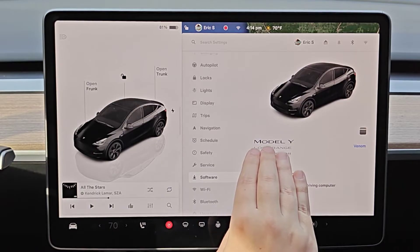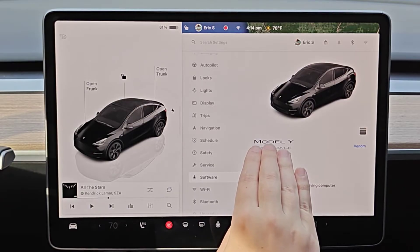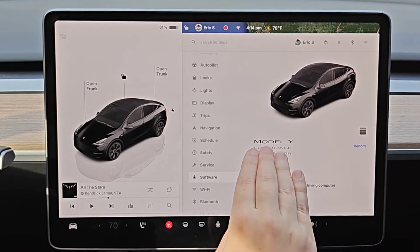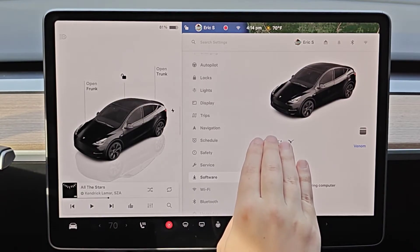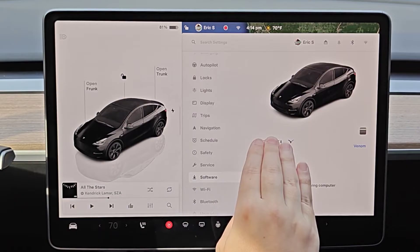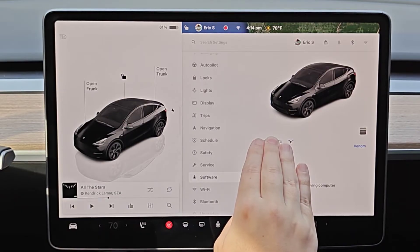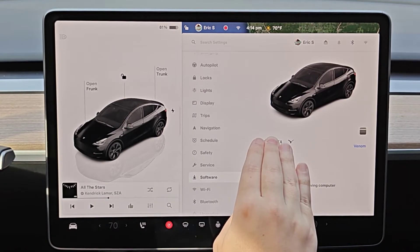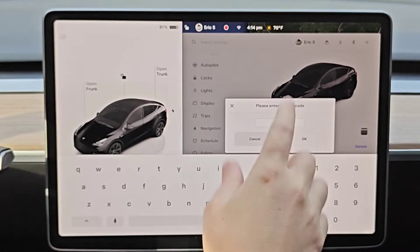Once we're in the software menu, we want to find the model of our vehicle. I have the Model Y. What I want to do is hold my fingers down on where it says model for a handful of seconds. Whatever Tesla vehicle you have, this is where you hold your fingers down then let go.